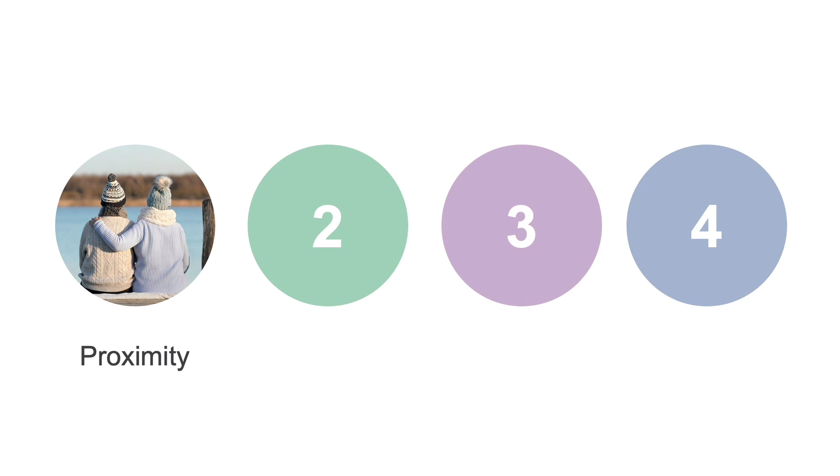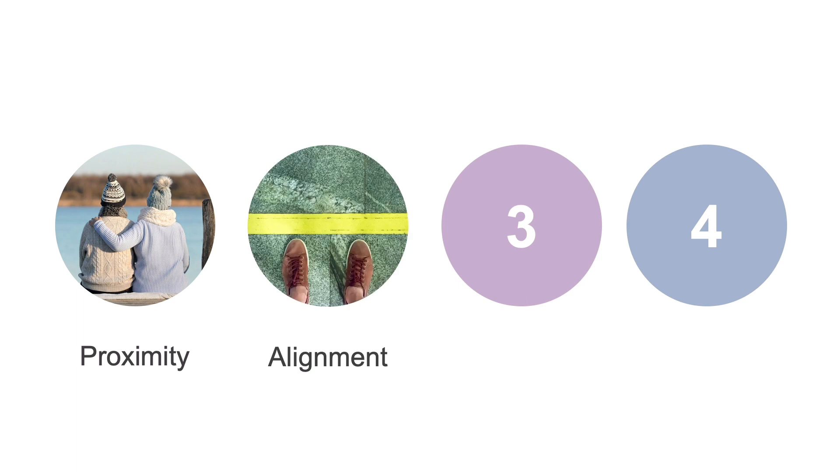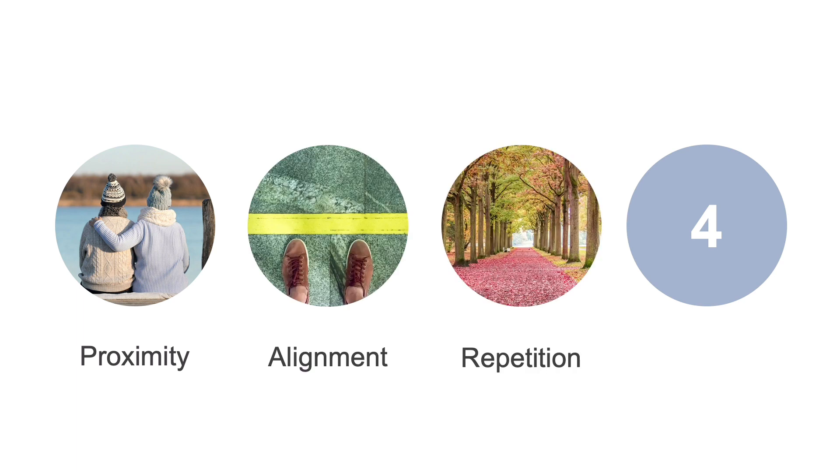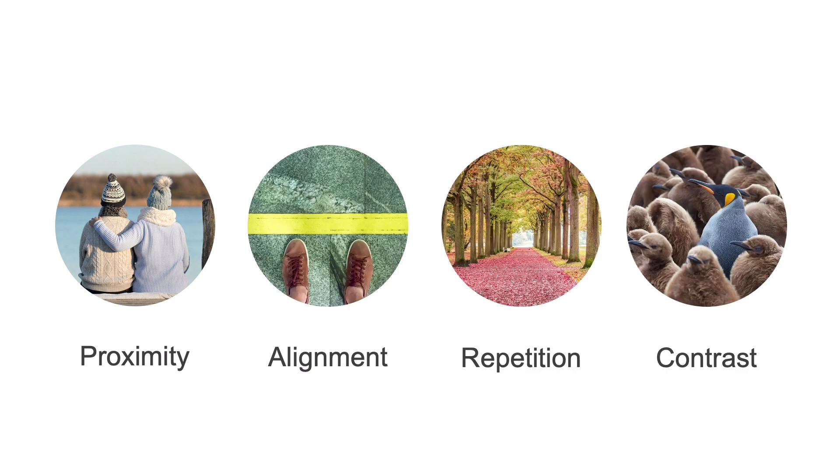Those principles are proximity, alignment, repetition, and contrast.